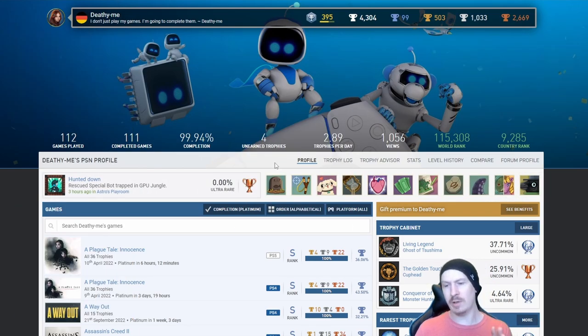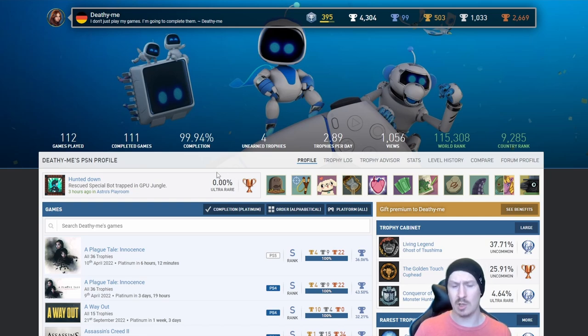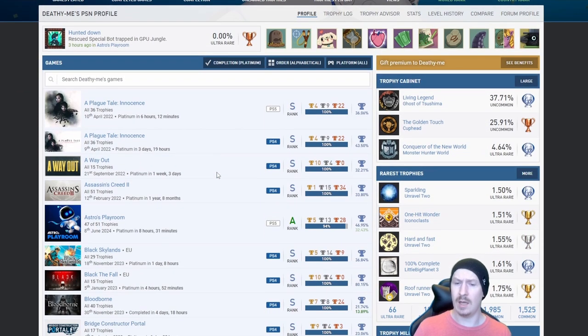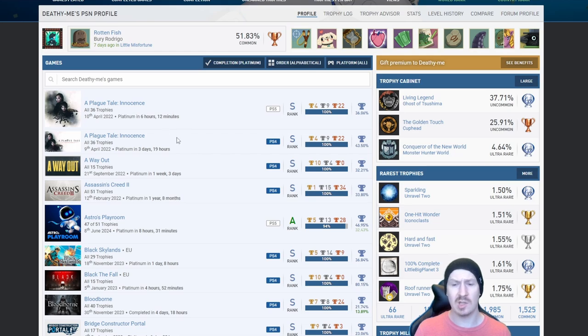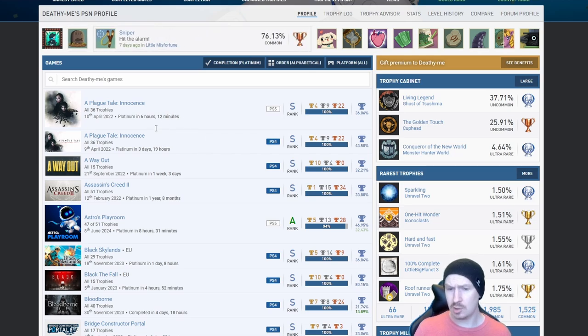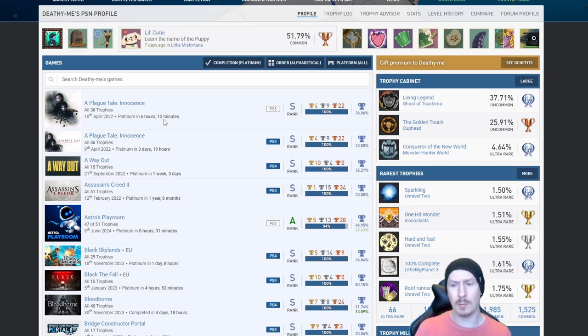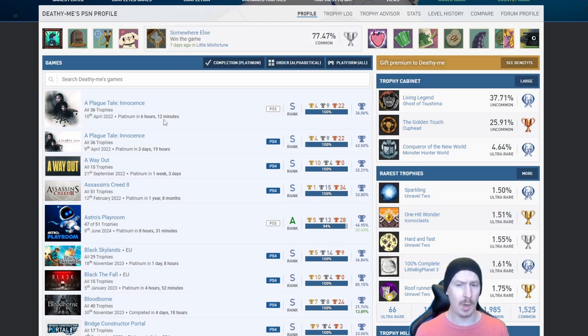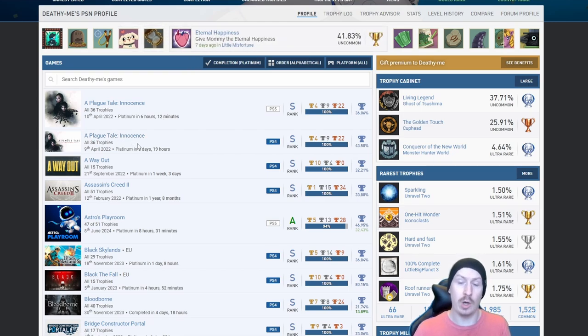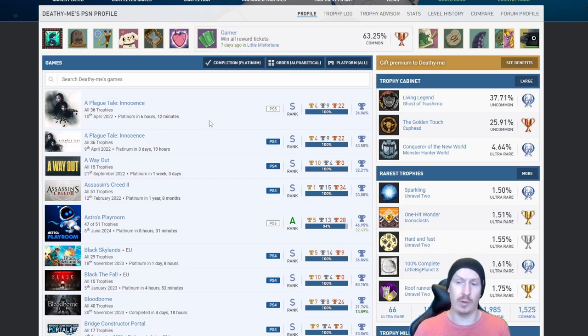Already sorted it out into alphabetical and platinums only. Straight off the bat I can see A Plague Tale Innocence twice, two days between them. I'm not quite sure if that's partial autopop or maybe just knew what he was doing on the PS4 version and then just flew through on the PS5 version.